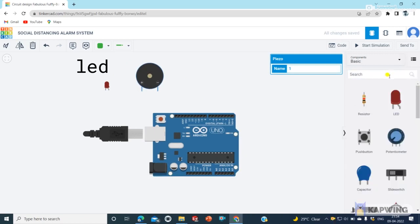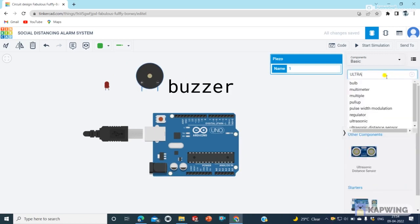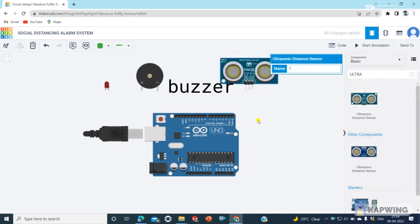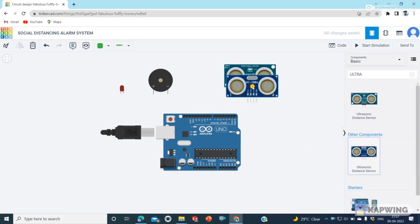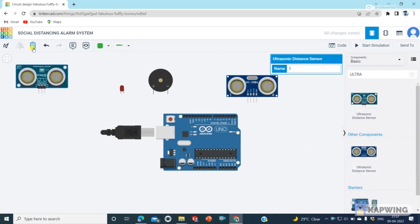An ultrasonic sensor that has an echo pin. It is connected to Arduino digital pin number 4 and the trig is connected to digital pin 3.